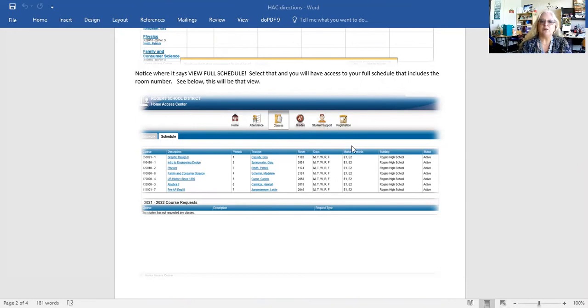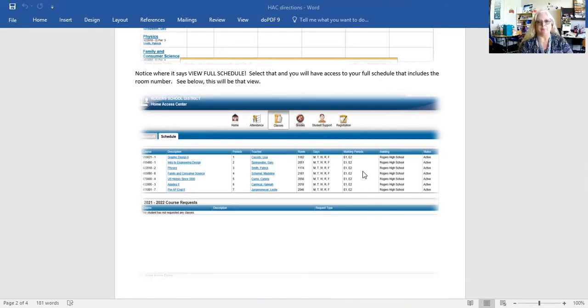It also tells you the marking periods. So you might have one that just says E1 or E2 — that simply means it's a one semester class and you won't have it until that semester.